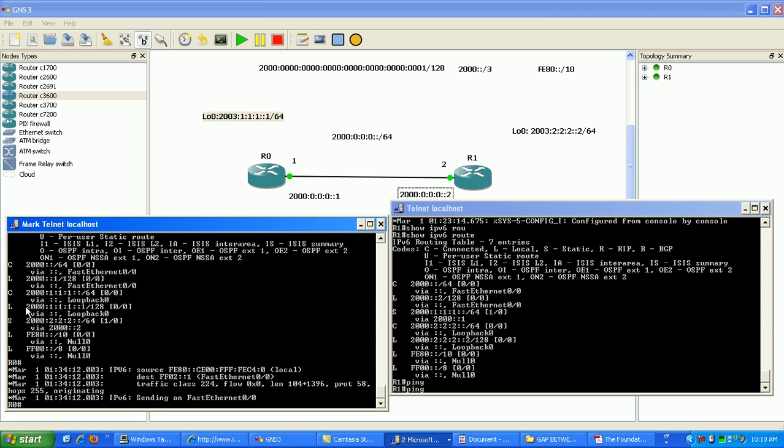Ping, we're going to ping the loopback. So we're going to ping 2000:111 double colon 1.